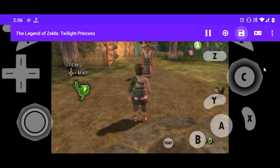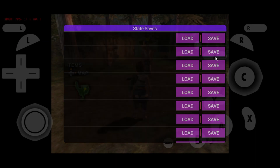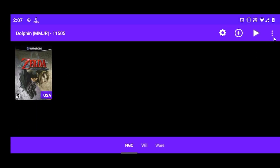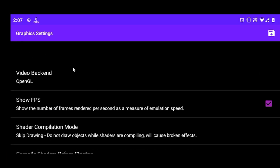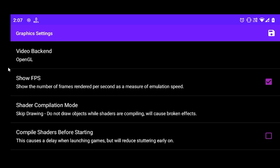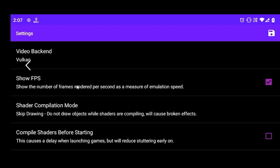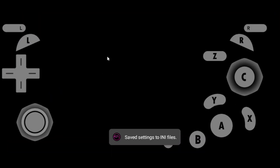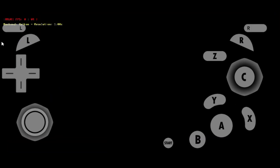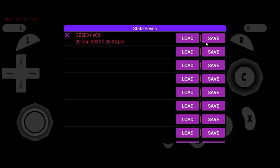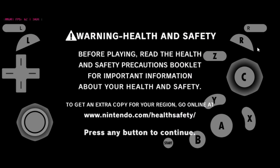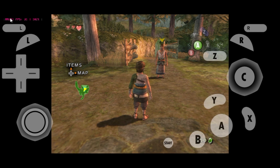Press the back button and click on the save button to save the game state. Now exit the game and click on the settings icon. Tap on graphics settings and set the video backend to Vulkan if it was OpenGL, or set it to OpenGL if it was Vulkan. Launch the game again, click back, click load. Now I am getting a solid 30 FPS. So this game works better with the Vulkan renderer.